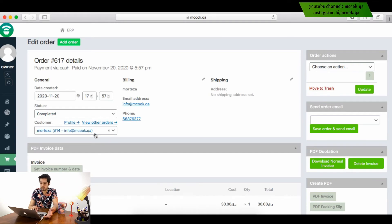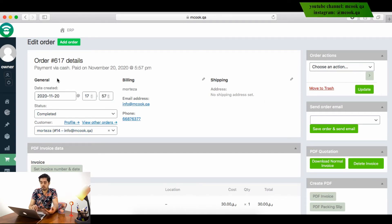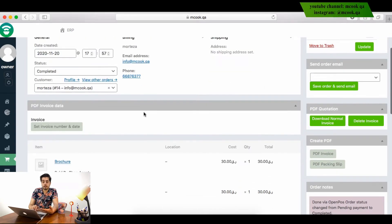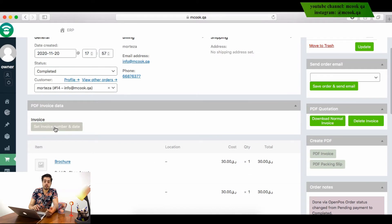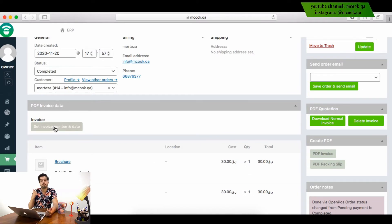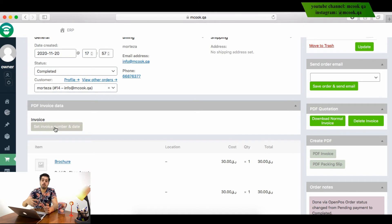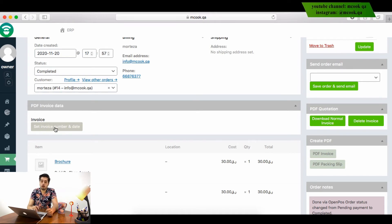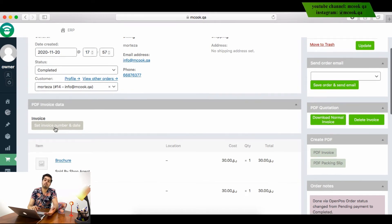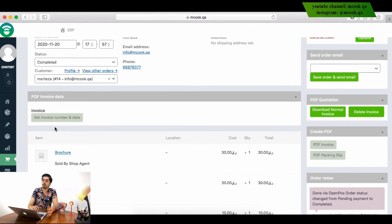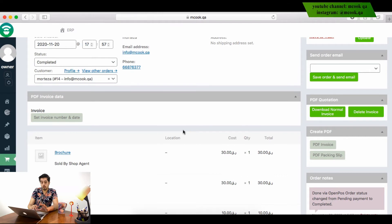Here we can generate the PDF invoice. Because in the shop they are making only thermal printer invoices, but I need PDF here. So I can make a PDF, I can make a quotation, I can create PDF.